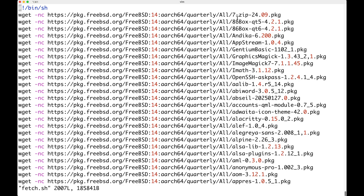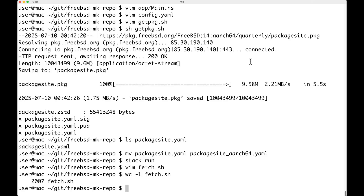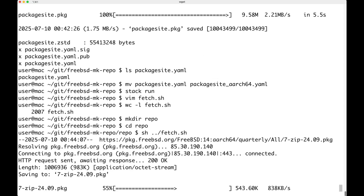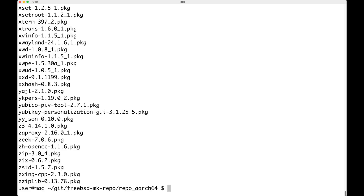So how many lines do we have in fetch.sh? About 2007 packages. Next step is to create a directory — let's call it repo — and execute the fetch.sh. Now this is going to take a little bit of time. I've just downloaded all the packages and renamed the directory to repo.aarch64 because I also want to create repositories for AMD64. You can see all the packages are in, and the next step is to create a PKG repository.